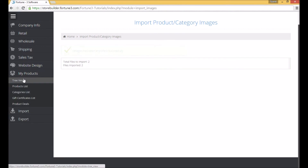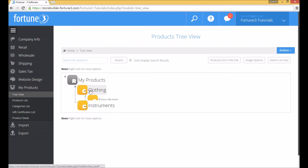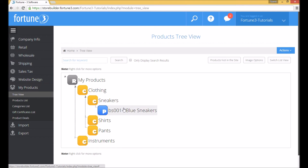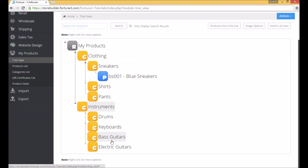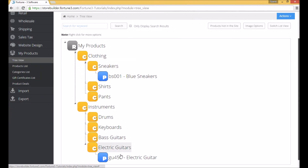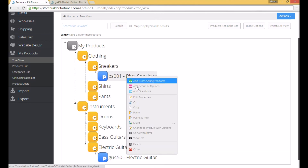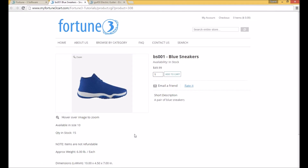Now we can go back to My Products in Tree View and see our new imported products listed. Right-click on either product and click on View Live to see this product on your website. This completes the product import tutorial. For complete column names and descriptions, please visit our knowledge base article.